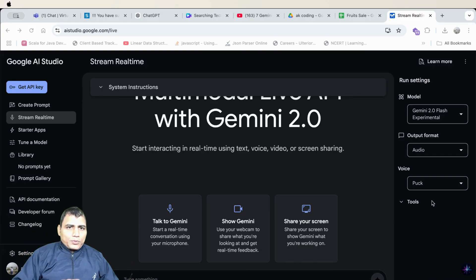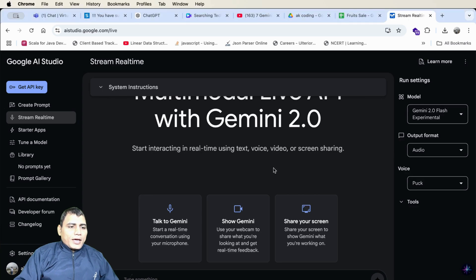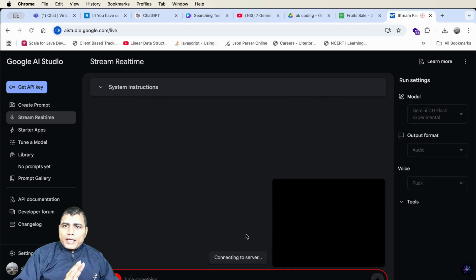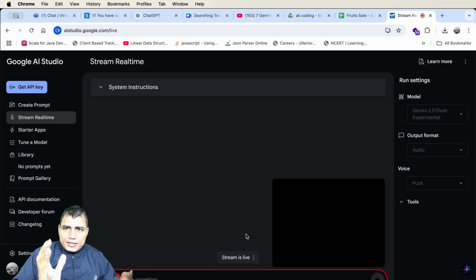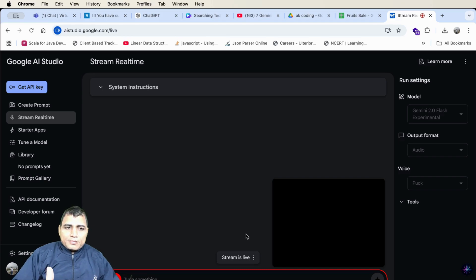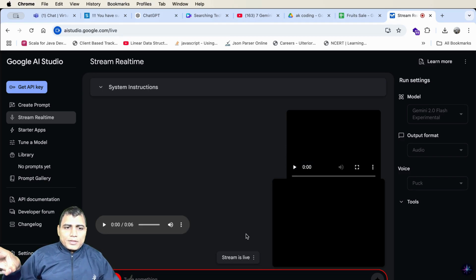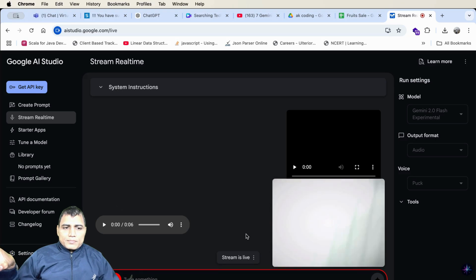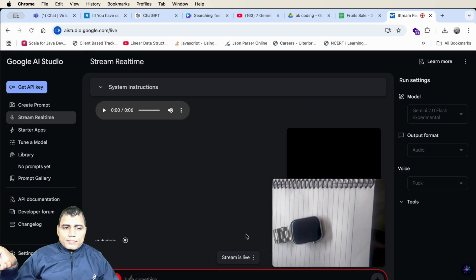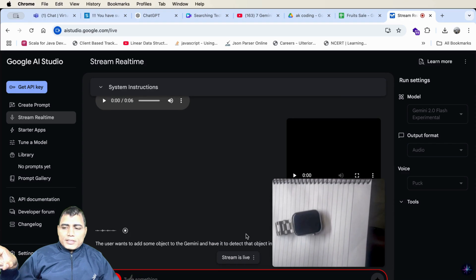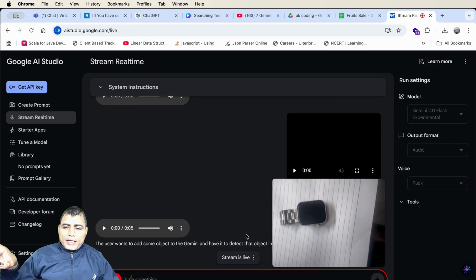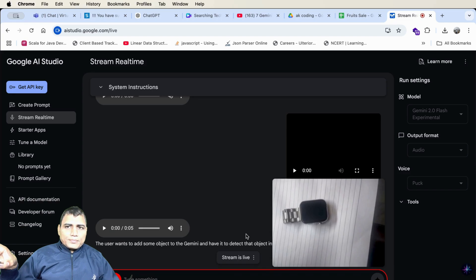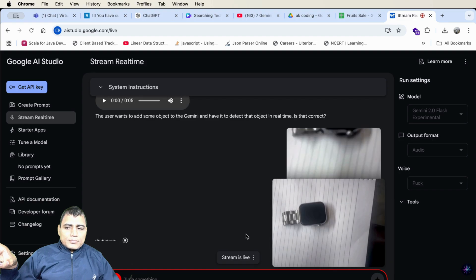Gemini hack number two. Show to Gemini. I am showing some object to Gemini and it will detect what exactly the object is in real-time video. The user wants to add some object to Gemini and have it detect that object in real-time. You are able to see my object? Yes. I see a watch with a silver band and a dark screen on a piece of lined paper.